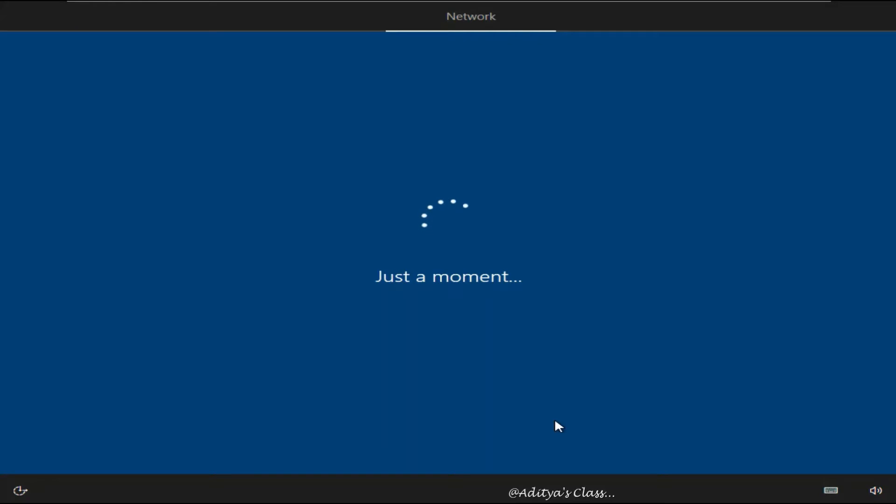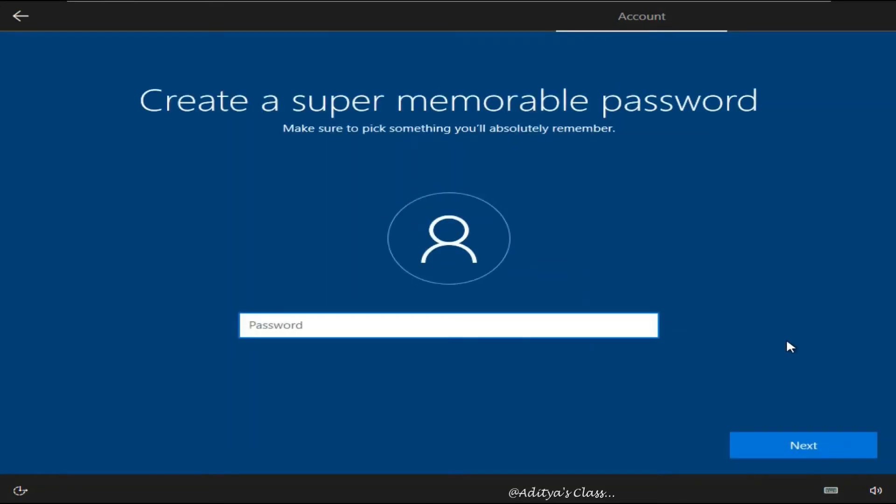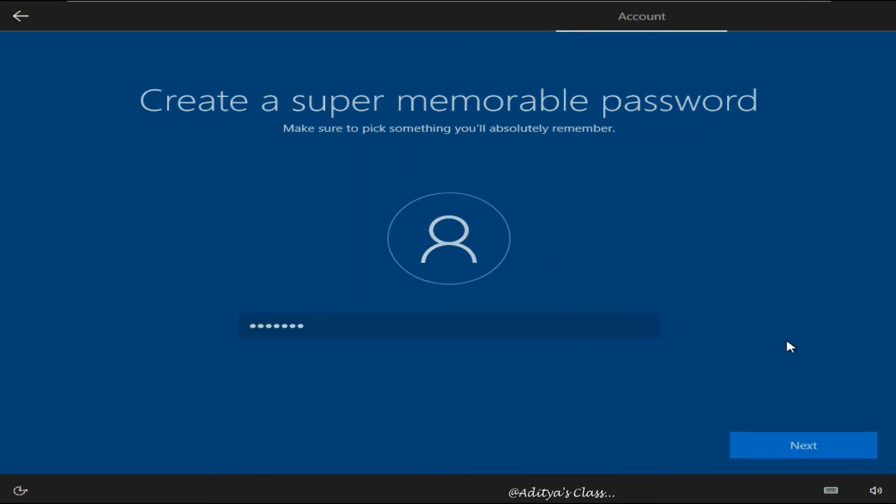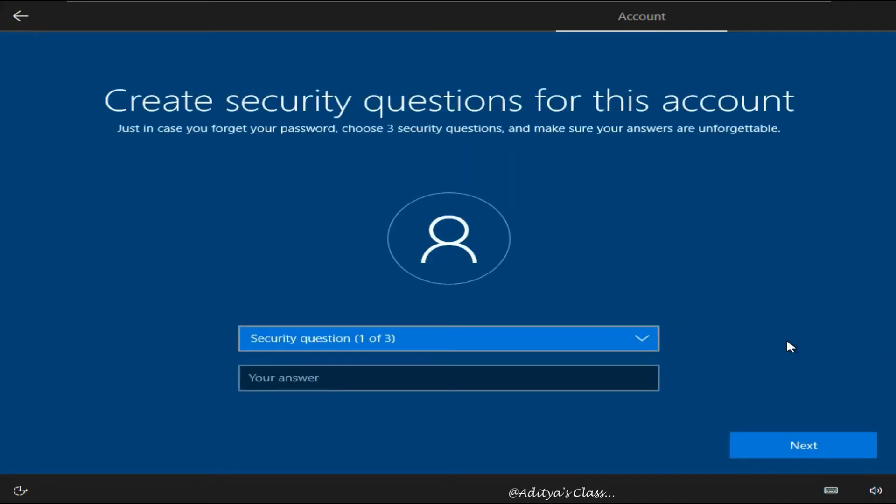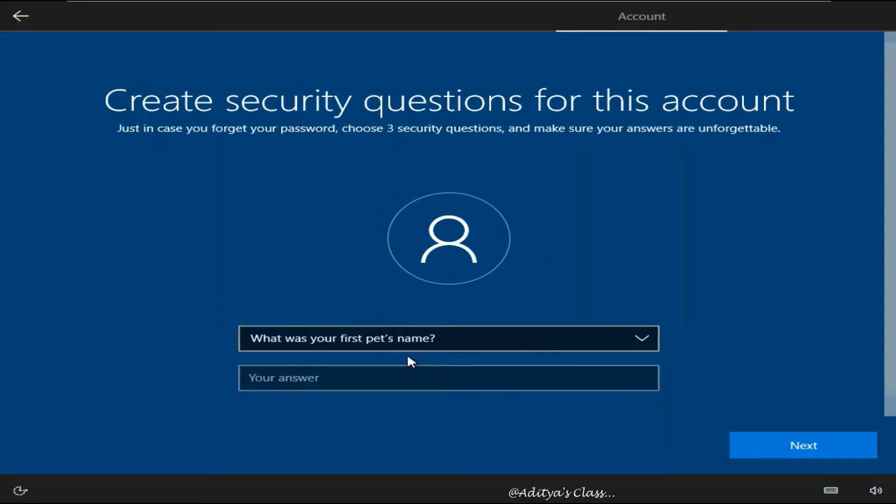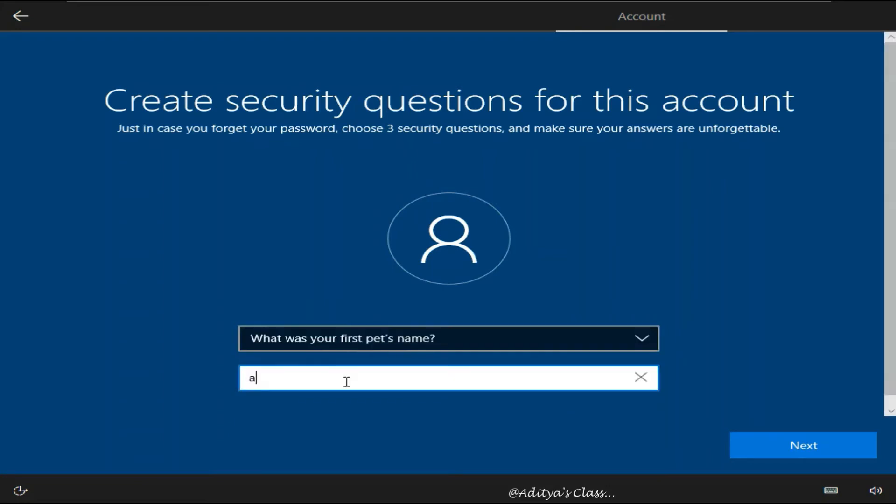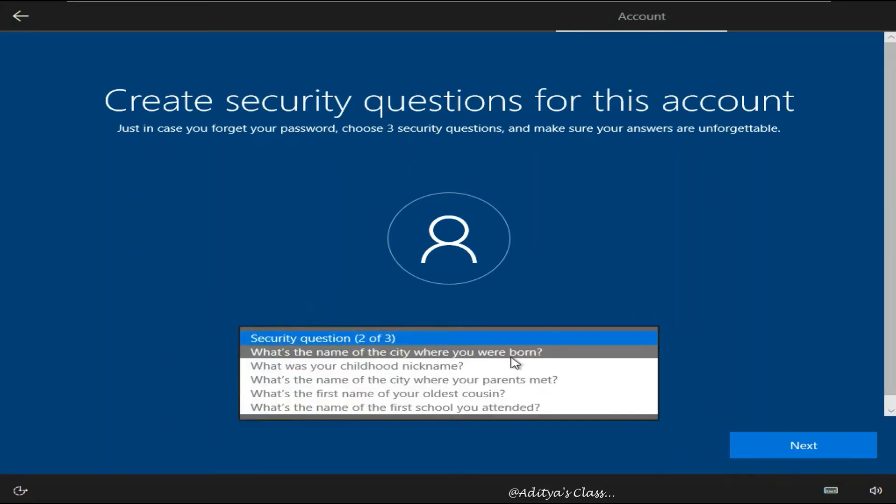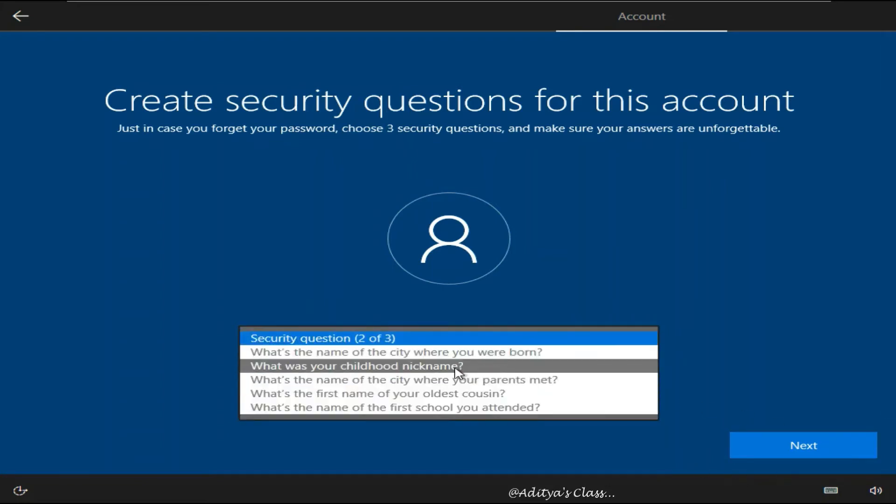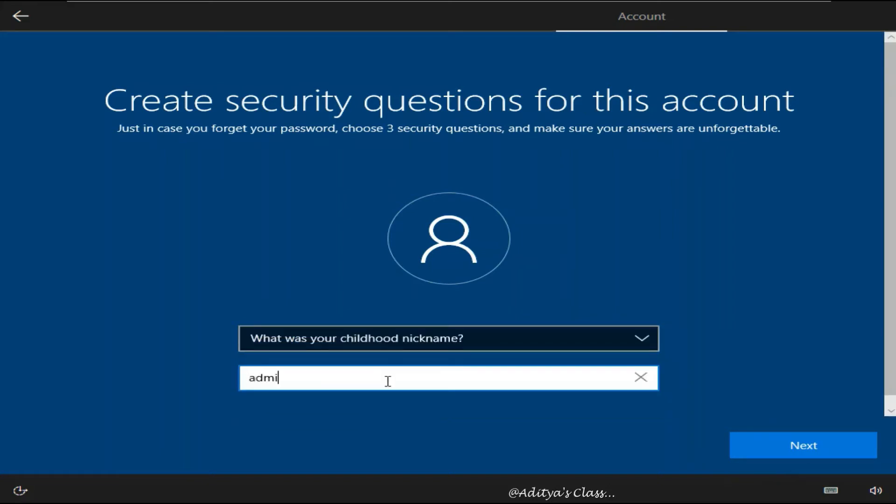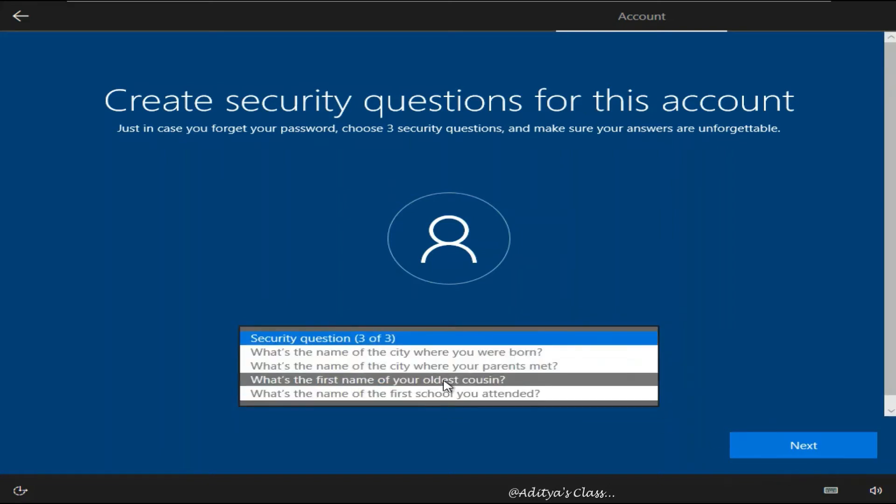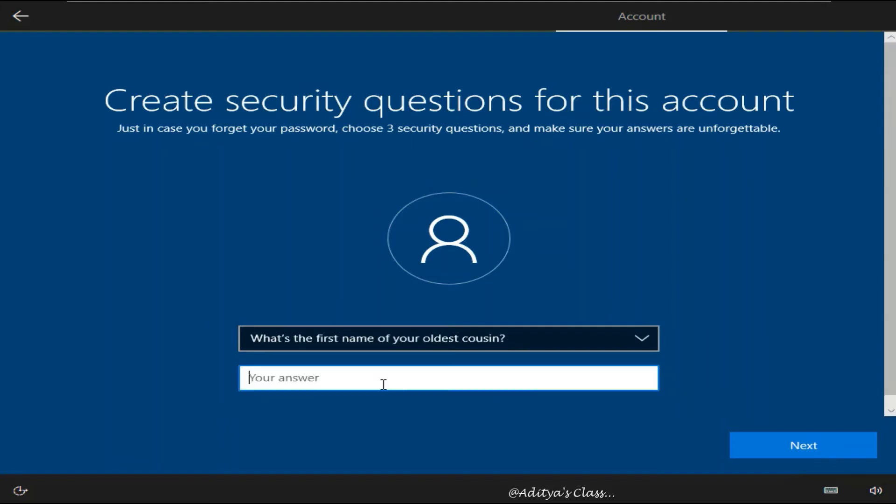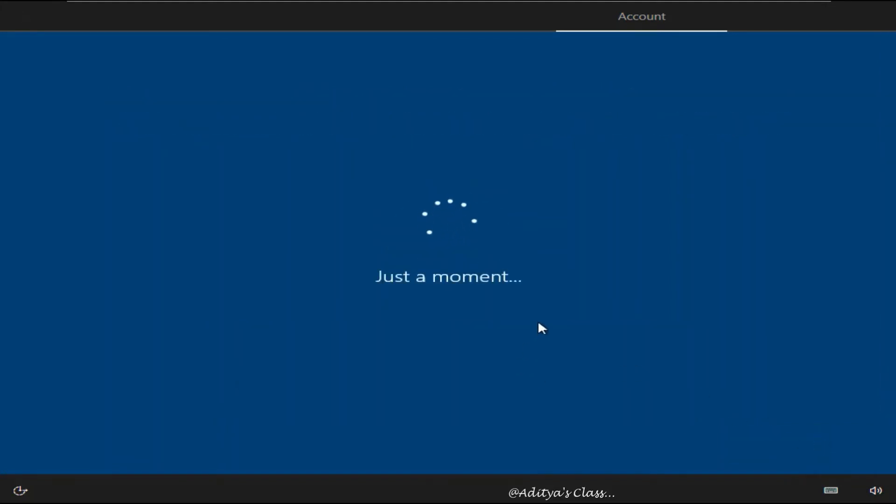Now here you need to mention the name to whom this particular computer is getting registered to. So for now we'll use the simple name admin and we'll give the standard password. Now I'm going to use all my secret questions with the same answer that is admin.